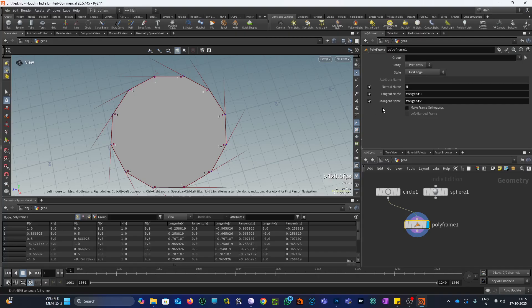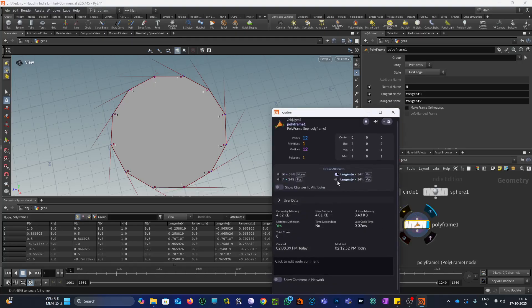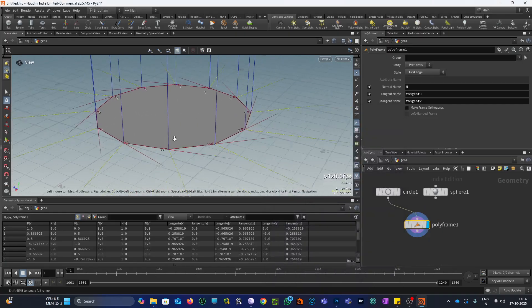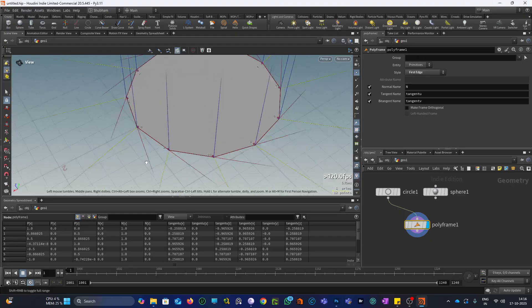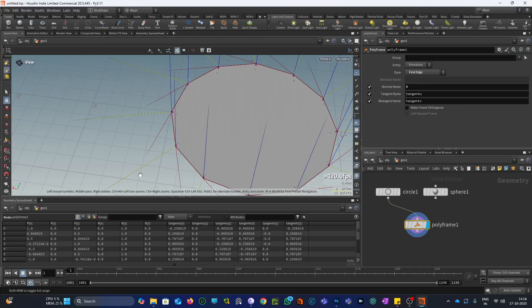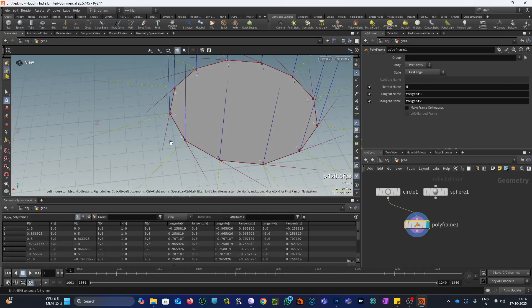Now let's come to the next vector, which is the bitangent. The bitangent vector is a vector which is perpendicular to both the normal and the tangent U. So this blue one is our normal vector, this red one is our tangent U vector, and this yellow one is our bitangent, which is perpendicular to the normal and the tangent U vector.